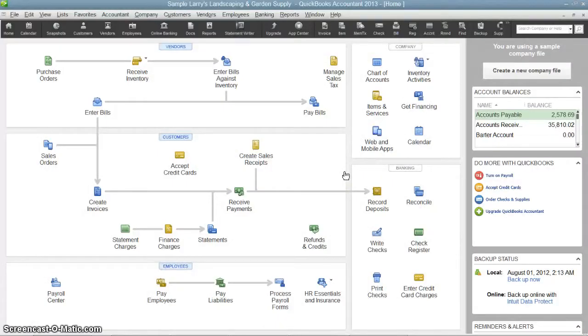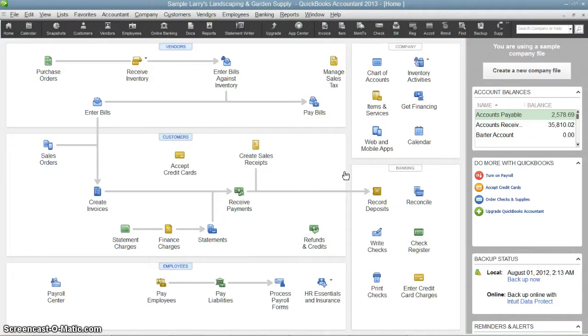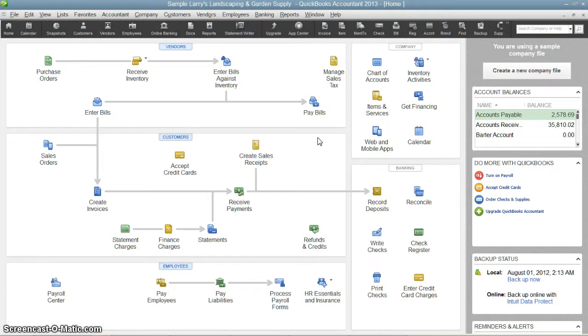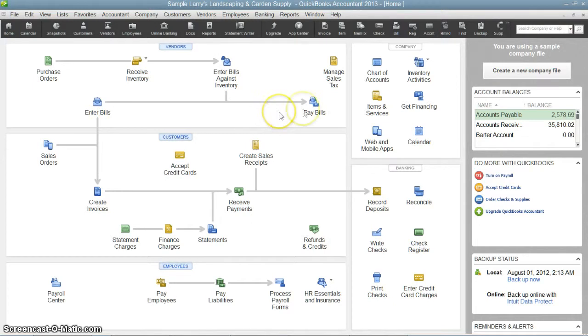Hello, welcome to another QuickBooks training moment with Steiner Business Solutions. I'm Doug, and today I want to go over your different options for viewing menus in QuickBooks. Many of you probably know there are a lot of different ways to get to the same destination in QuickBooks. You can go through the home screen here to get to various functions.